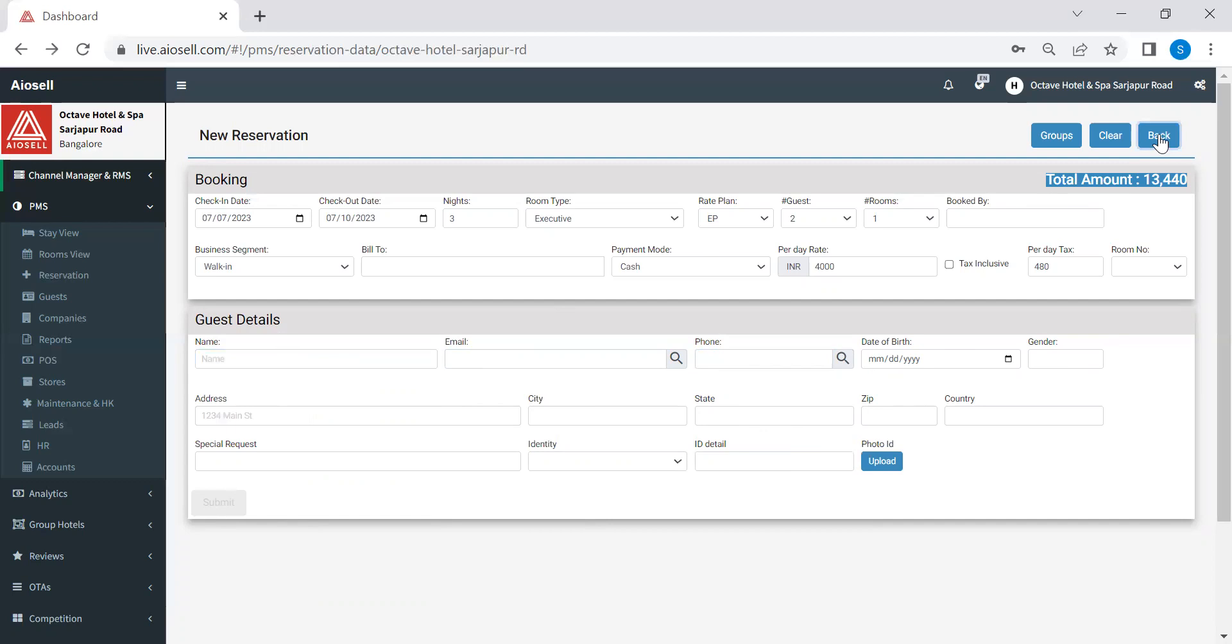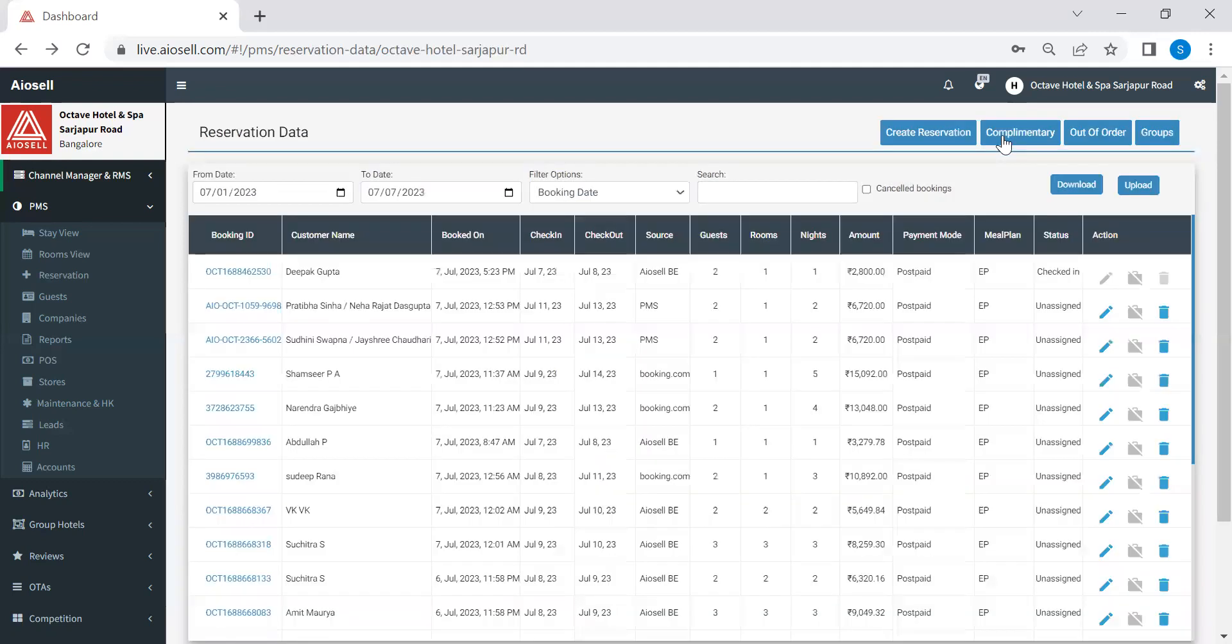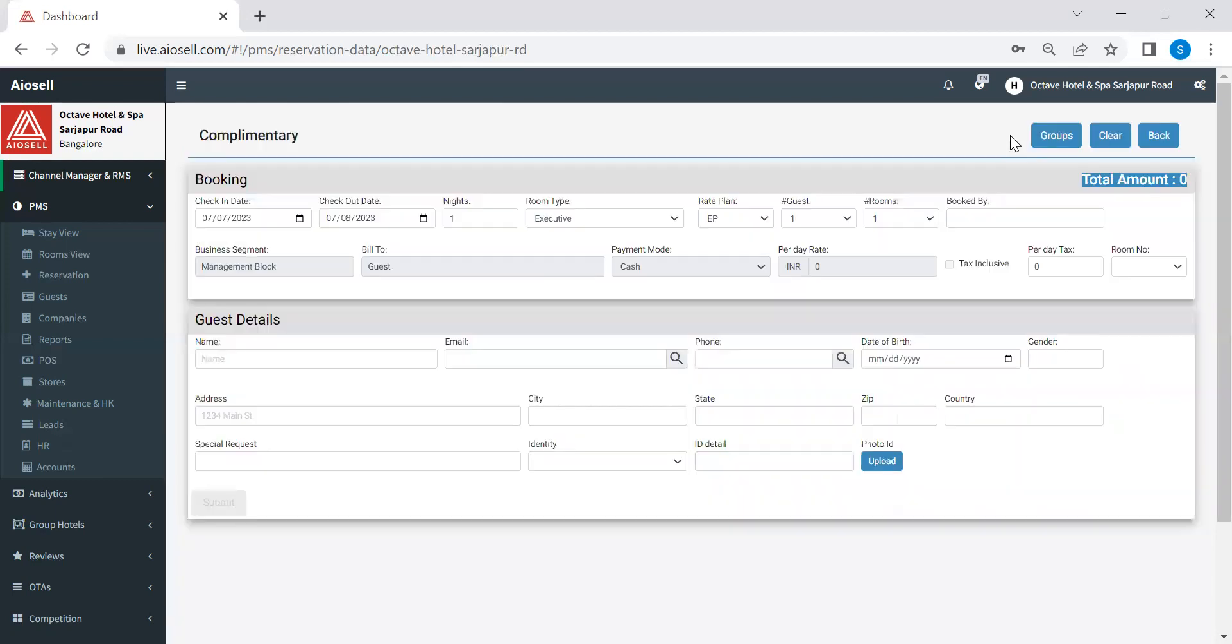The second option that we have over here is complimentary rooms. So if a guest is coming to the hotel and is staying on complimentary basis, hotel can make a reservations by clicking on complimentary. Here, as you see, all the details are the same. And these are three fields or four fields, which are grayed out. So this is basically the billing instruction field. And as you see here, we have already grayed out these fields. So this is primarily for a complimentary room reservations.